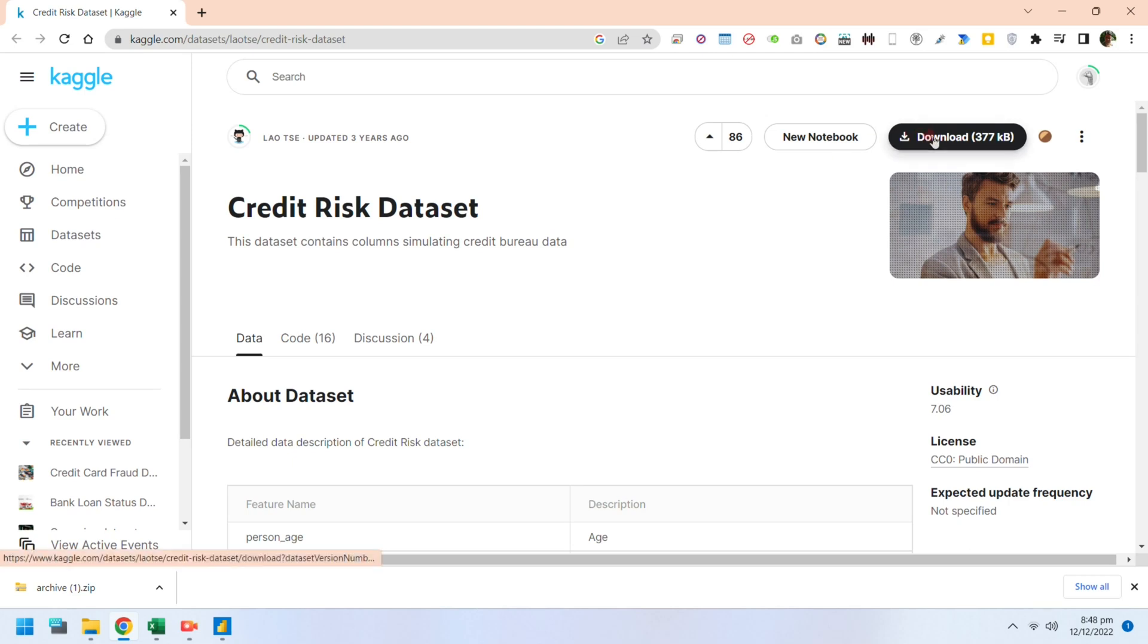Greetings. Today we will download and analyze a credit risk dataset from Kaggle.com using Power BI key influencers.